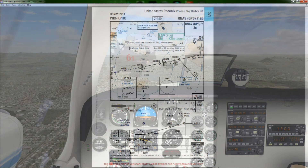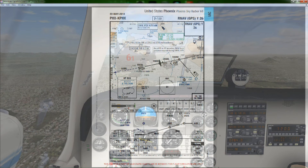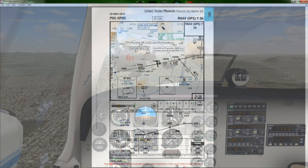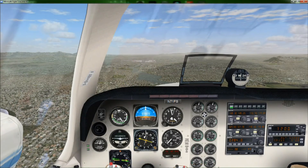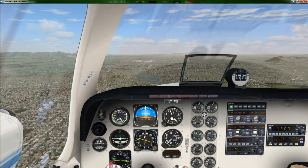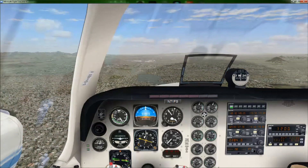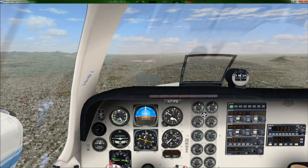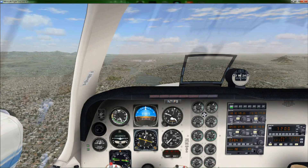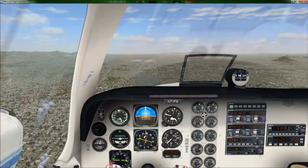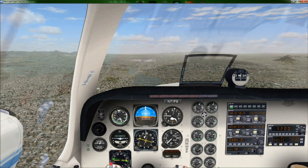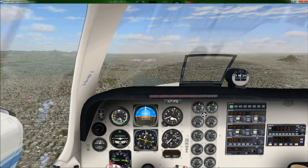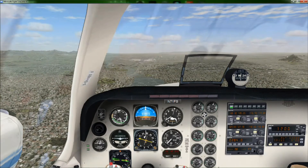From Jagal we continue our descent down to Yaxo, which is our final approach fix, and at Yaxo we need to be at 3,000 feet. We're descending to 3,000 feet now, and as long as we're at or above 3,000 feet when we cross Yaxo we're good to continue our descent from there. We have good visibility and already have the runway in sight, so it should not be an issue.